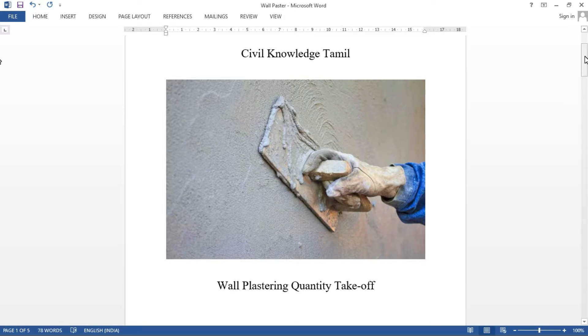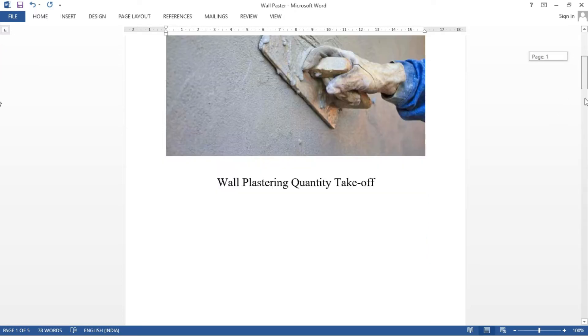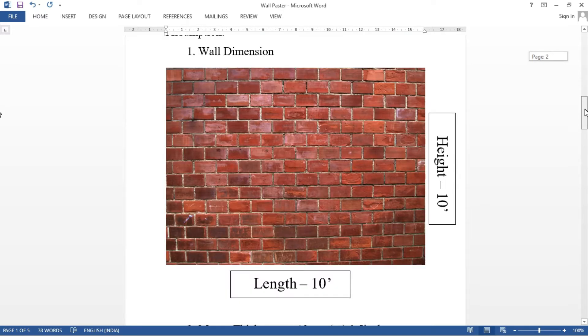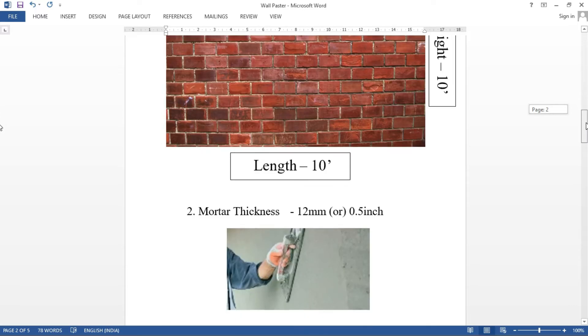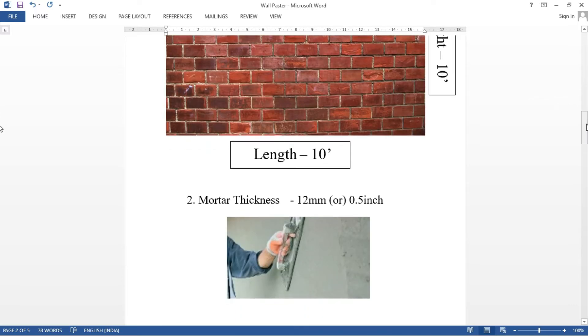I will tell you about 4 assumptions. First, the wall dimensions. The wall dimensions are 10 feet. Next is thickness of mortar. The mortar thickness is 0.5 inches. We assume thickness.